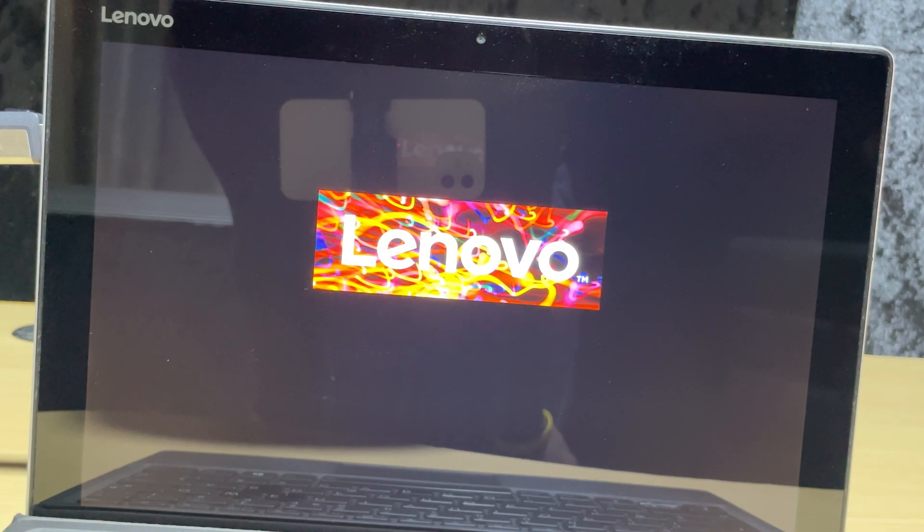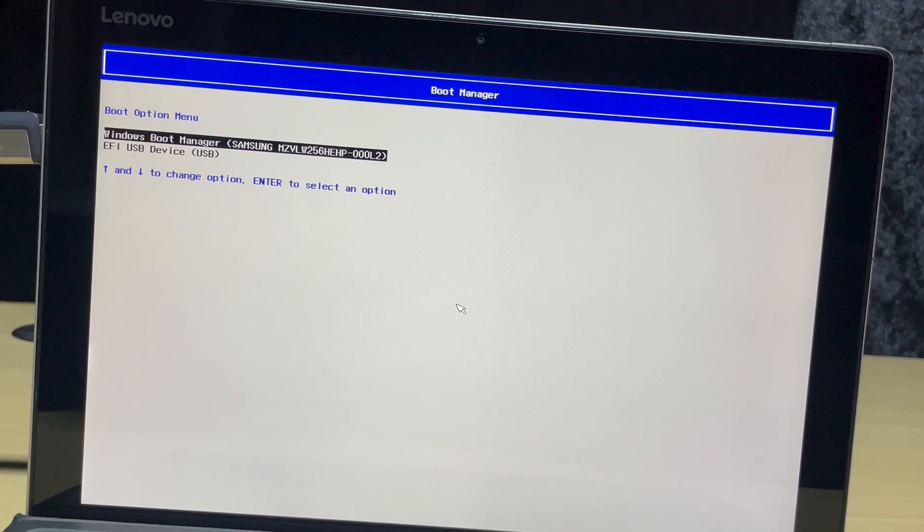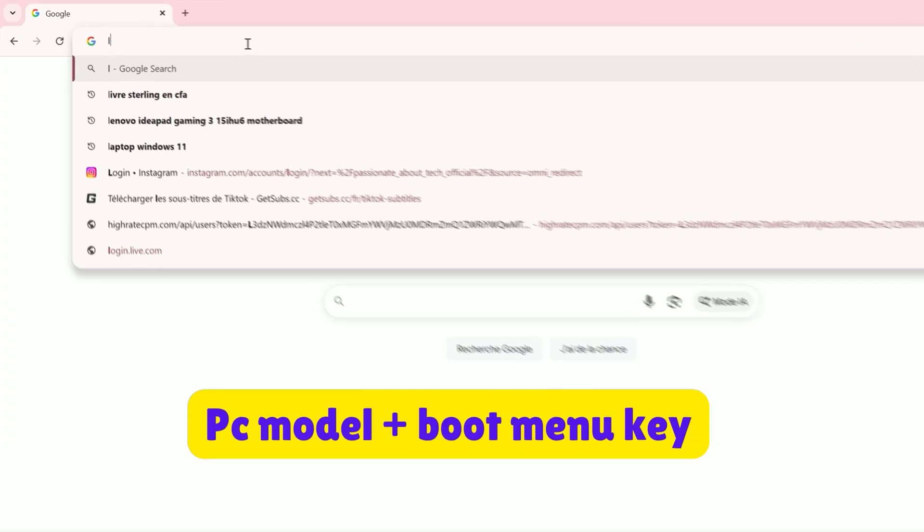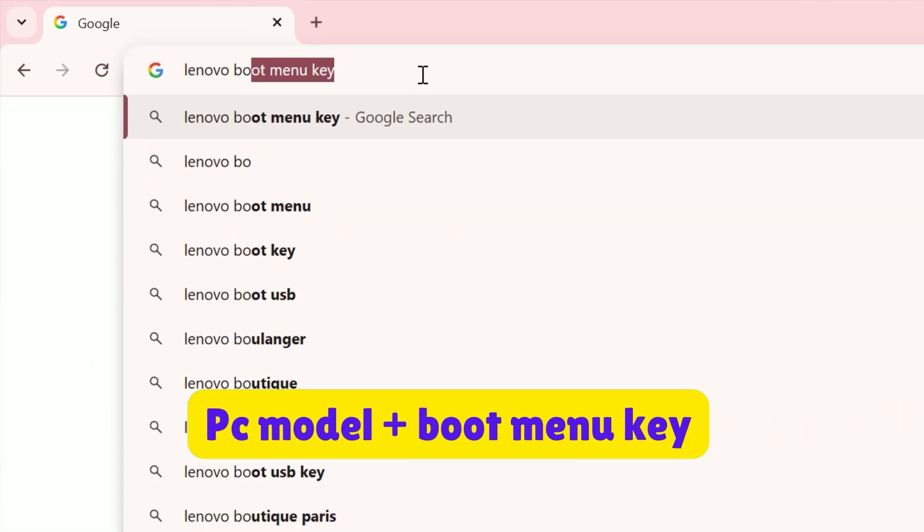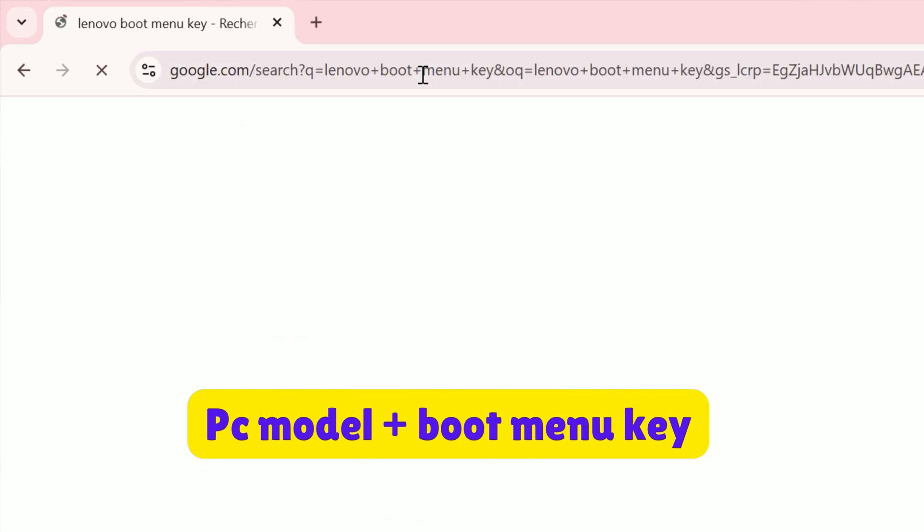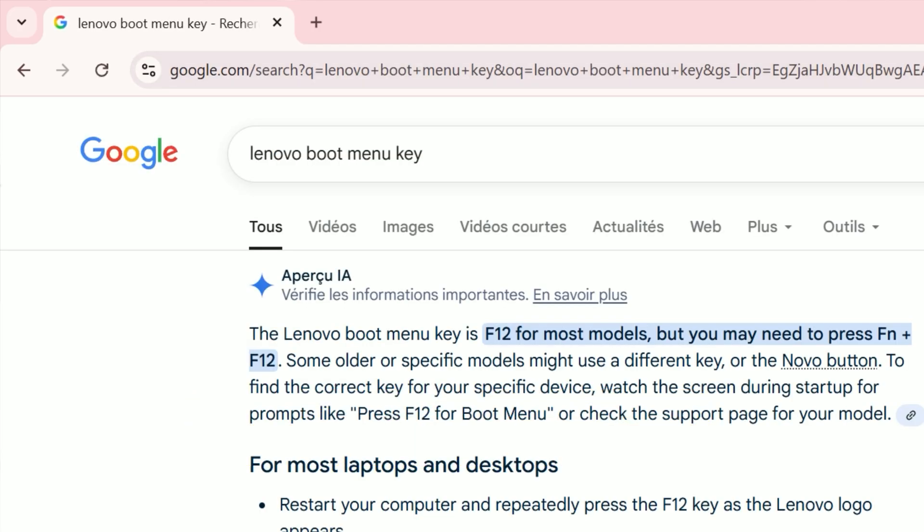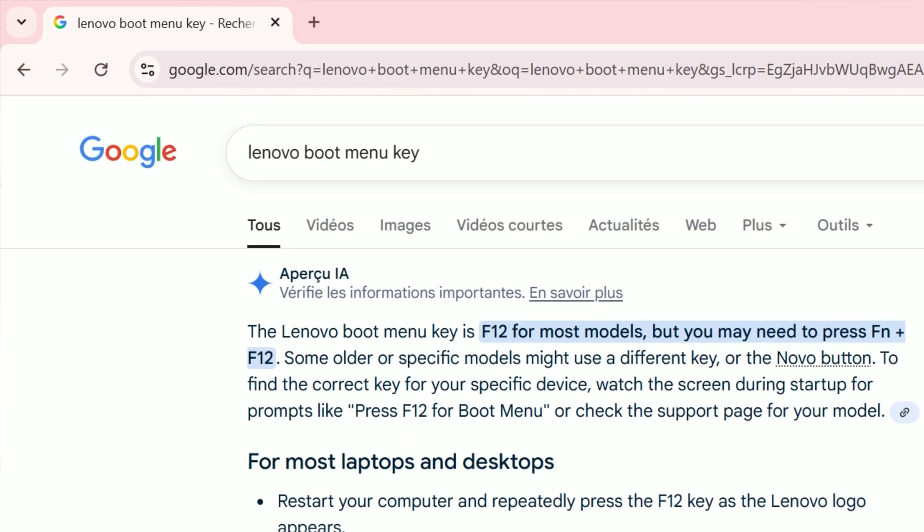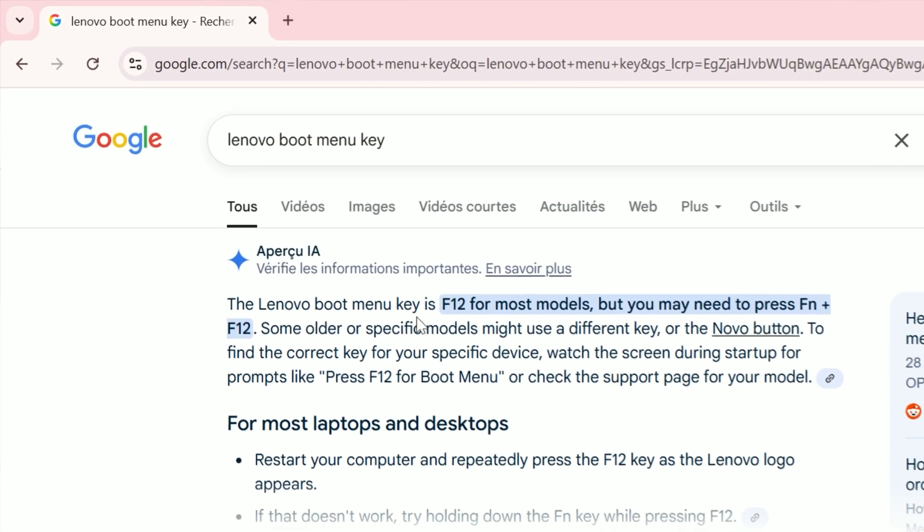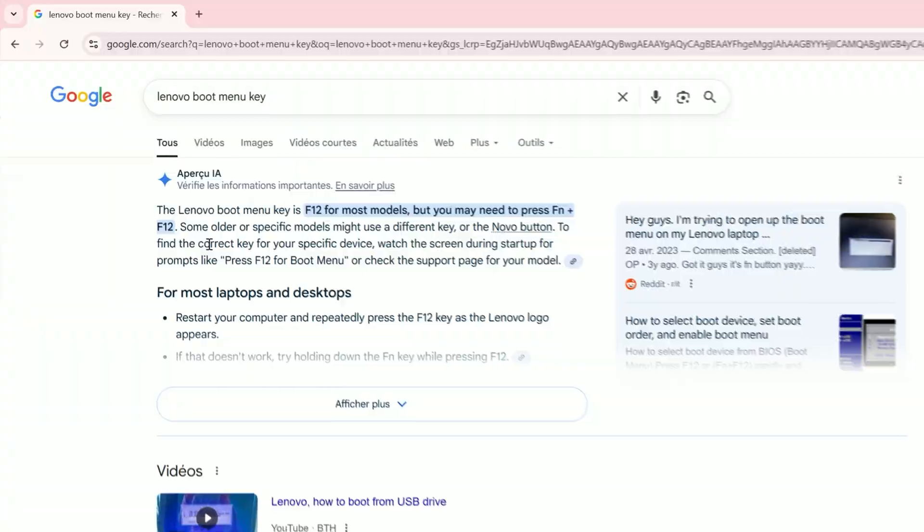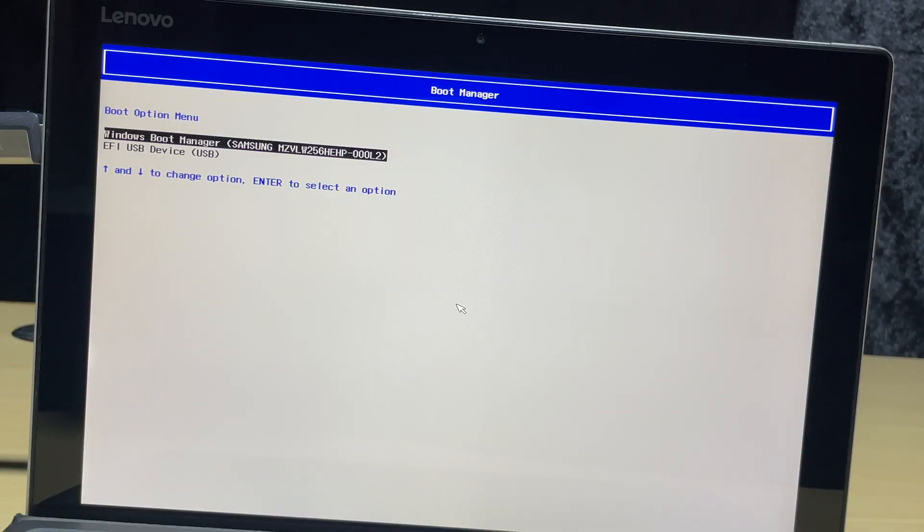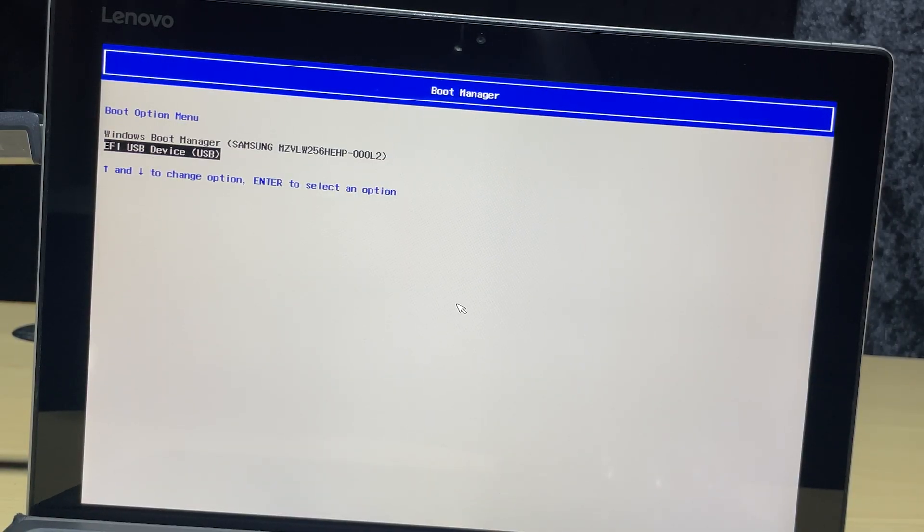Restart that PC, and enter the boot menu or BIOS to boot from the USB. Keys vary by manufacturer. On Lenovo machines like the one I'm using here, hold down the FN key and press F12 repeatedly during startup to open the boot menu. Highlight your USB drive and press Enter.